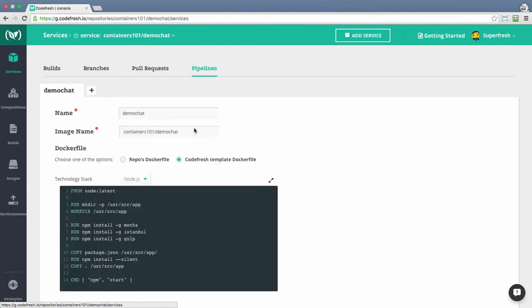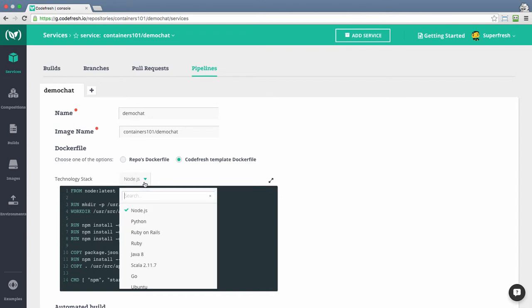At the pipeline view, you can set the name for your pipeline, followed by the name for the Docker image. You can then specify whether Kotfosh will use the Docker file you have in your repository, or whether it will use the template Docker file for the different technologies.